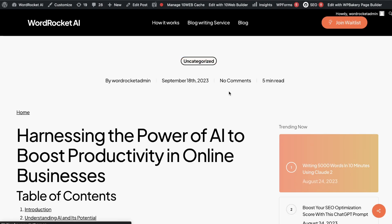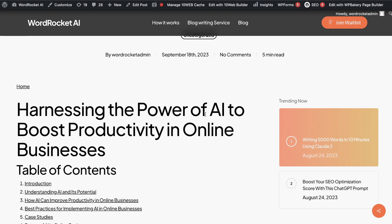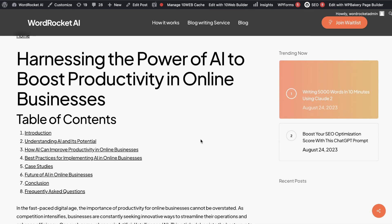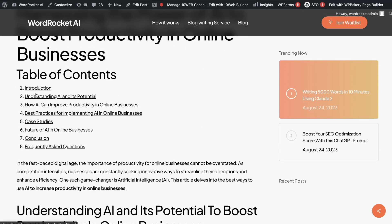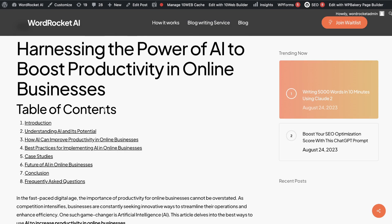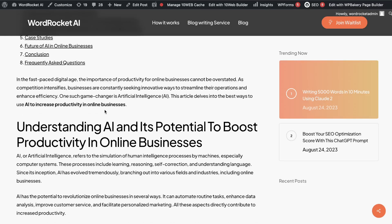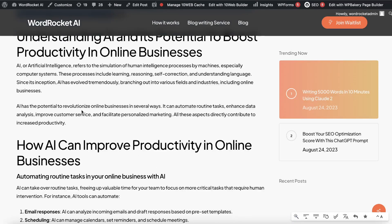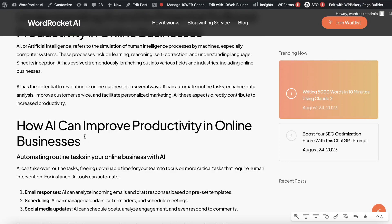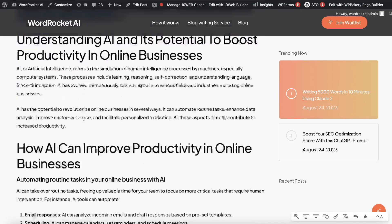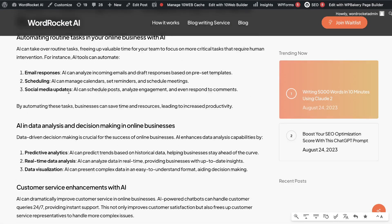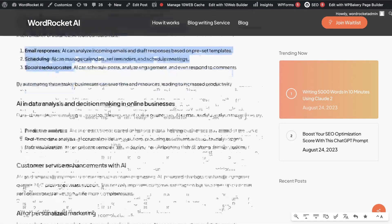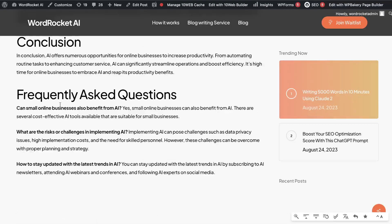Let's save the draft and take a look at what the article looks like. We have 'Harnessing the Power of AI to Boost Productivity in Online Businesses,' a table of contents, the intro, and then the H2s and bullet content. I'll probably go ahead and add a space in between sections. It's looking pretty good.